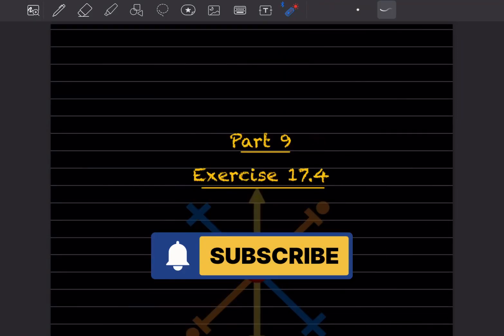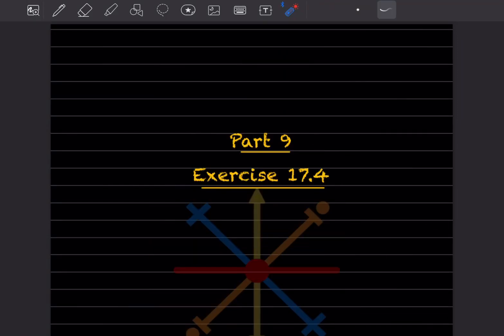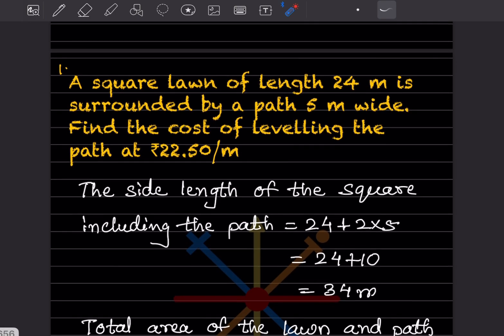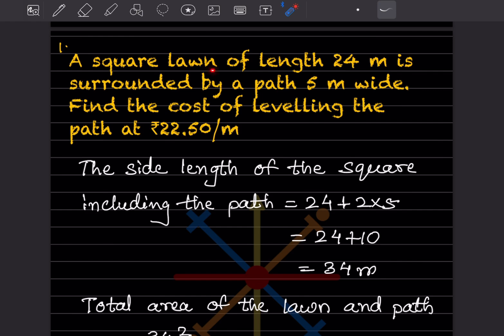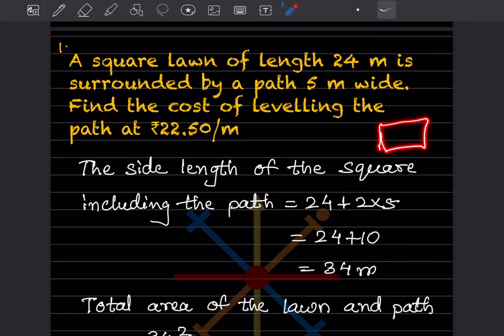Welcome to my YouTube channel. Today we'll do Part 9 of Exercise 17.4. We'll see the first problem: a square lawn of length 24 meters is surrounded by a path 5 meters wide, and we have to find the cost of leveling the path at rupees 22.50 per square meter.